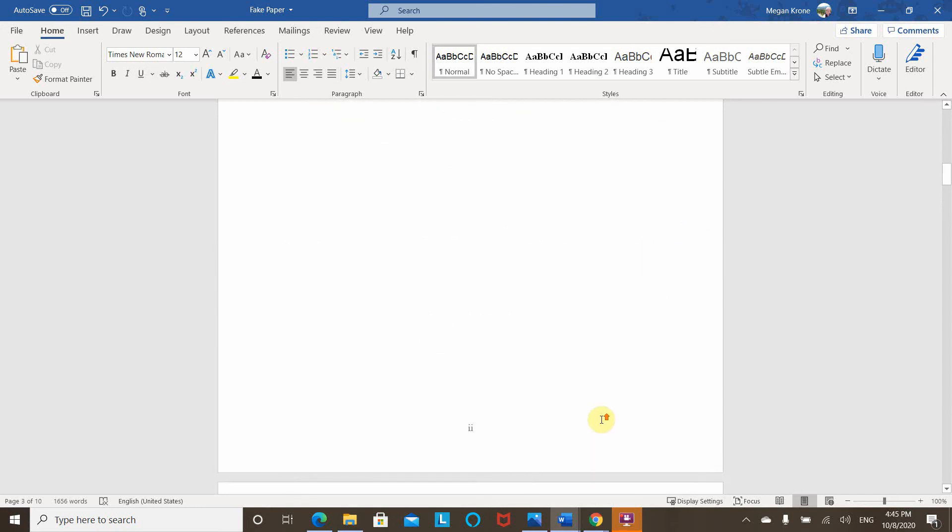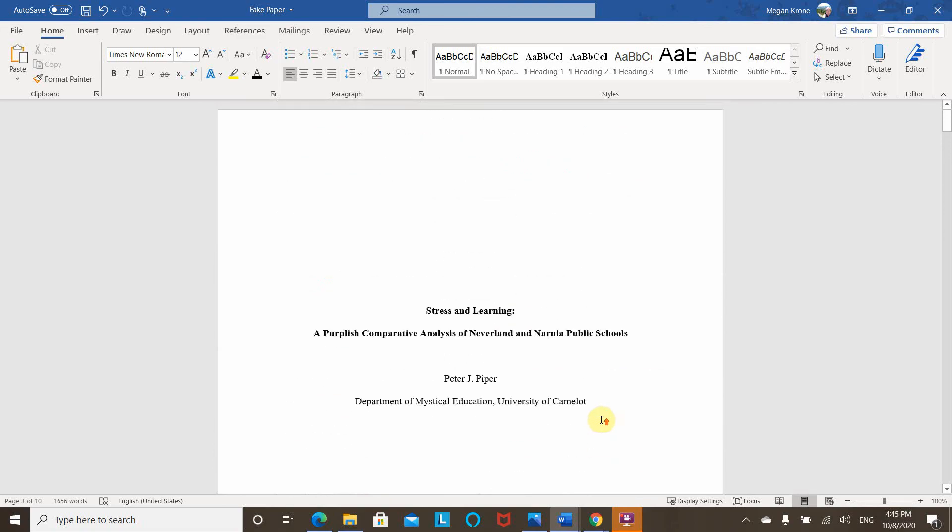So that's it for page numbers today. I'd love to hear your requests for other things to learn through Microsoft Word to make formatting easier on Microsoft Word for APA 7. Thanks for watching.